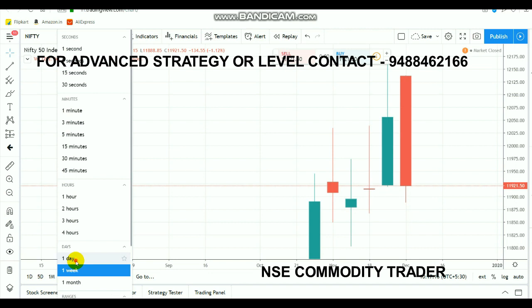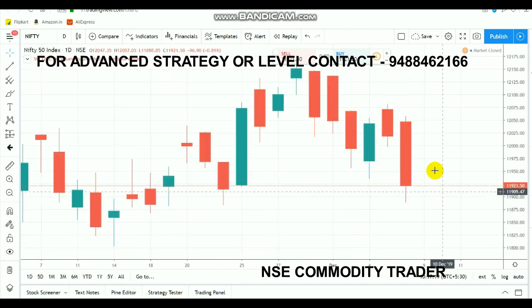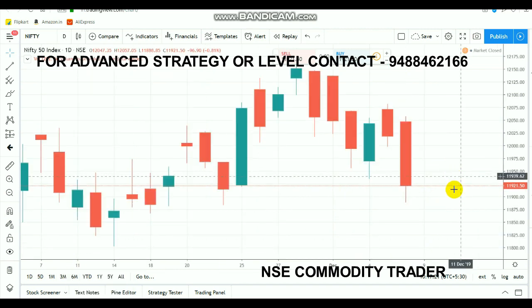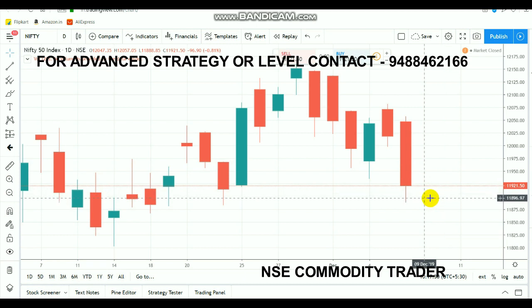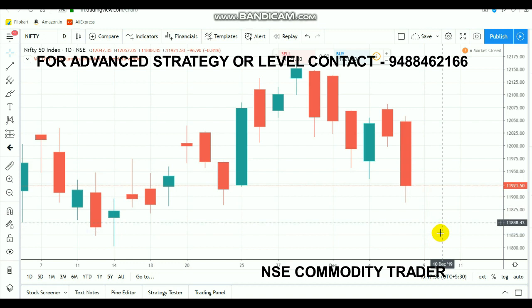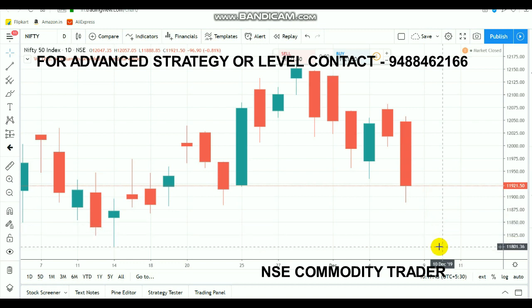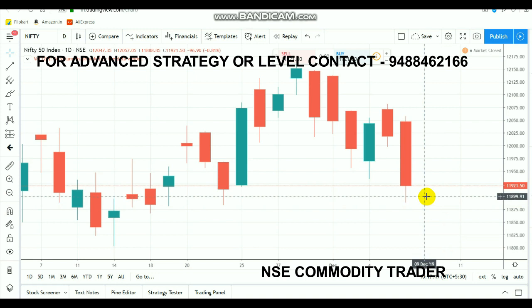On Monday, if the market opens above 11,900, you can take 11,900 to 11,880 as a supportive range. If the 11,900 range gets broken, you can go for selling and expect around 40 points on the downside. If the market cracks 11,850, another 40 points can be expected down to the 11,800 range, which is a huge support level.